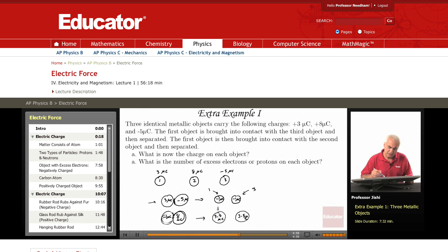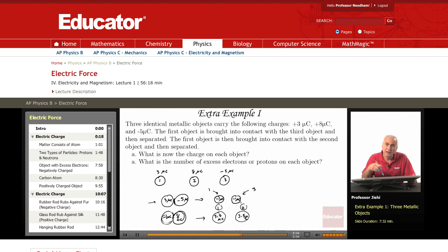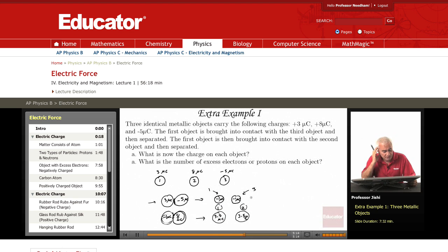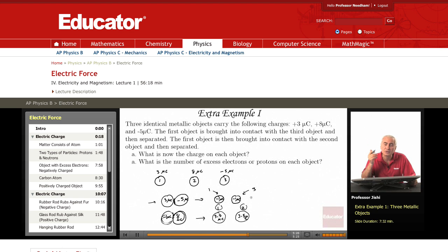Finally, object one has 3.5 microcoulombs, object two has 3.5 microcoulombs, and object three has minus one microcoulomb. Those are the final charges on each object.